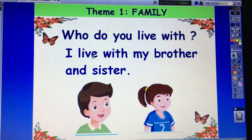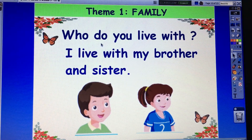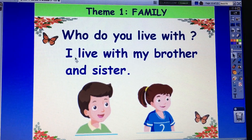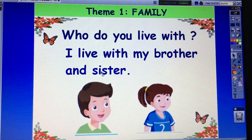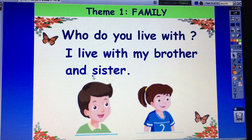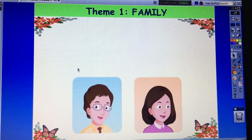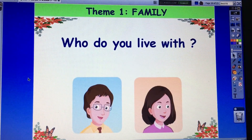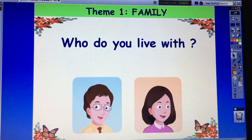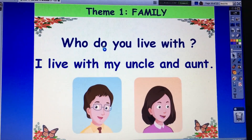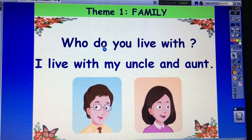Now, Jane — I ask and you answer. Okay. Who do you live with? I live with my brother and sister. Very good. And next. Who do you live with? I live with my uncle and aunt. Very good. I live with my uncle and aunt.